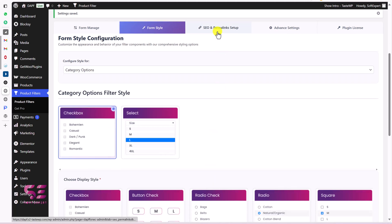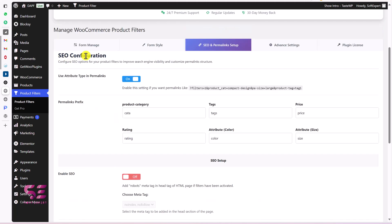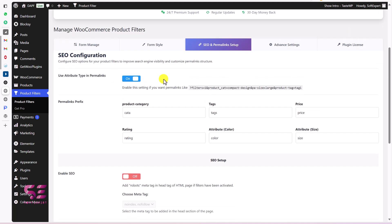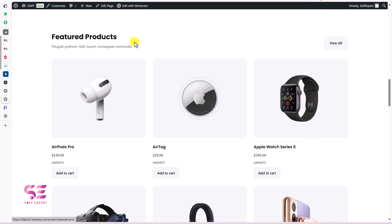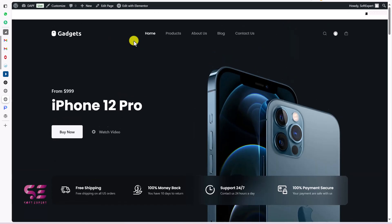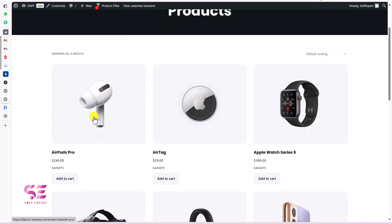Then we have SEO and Formal Links where we can do some SEO configuration — we'll see them later. For now, let's display this filter on our shop and then we will try different options. Let's go to our shop page. By the way, this is our homepage built with Elementor — we can display our filter here in Elementor as well, which I'll show you later. For now, let's go to our shop page and add a sidebar to display that filter.